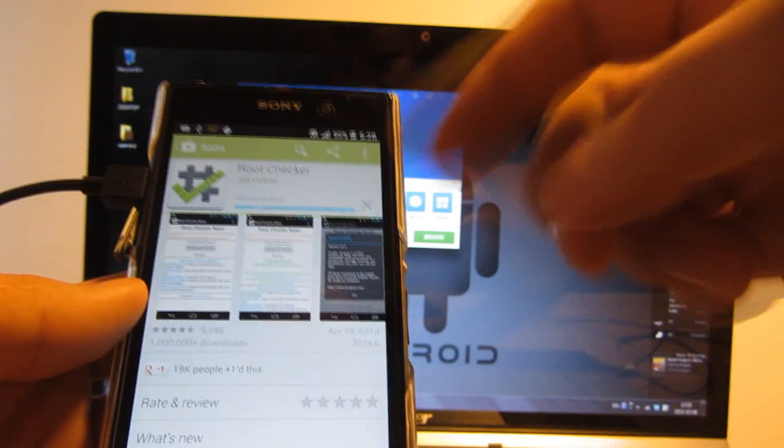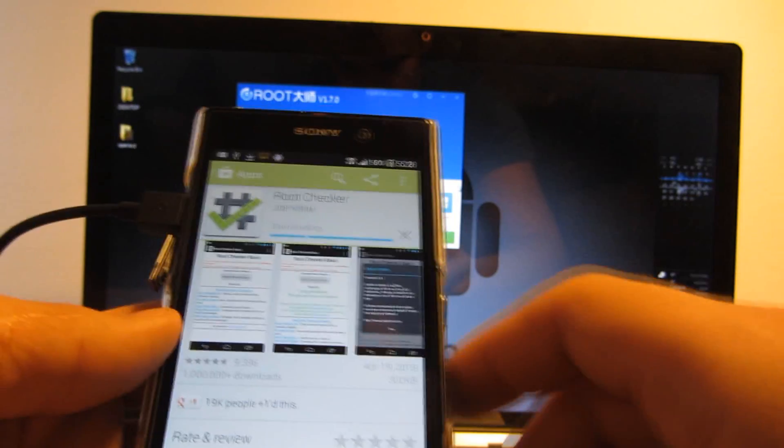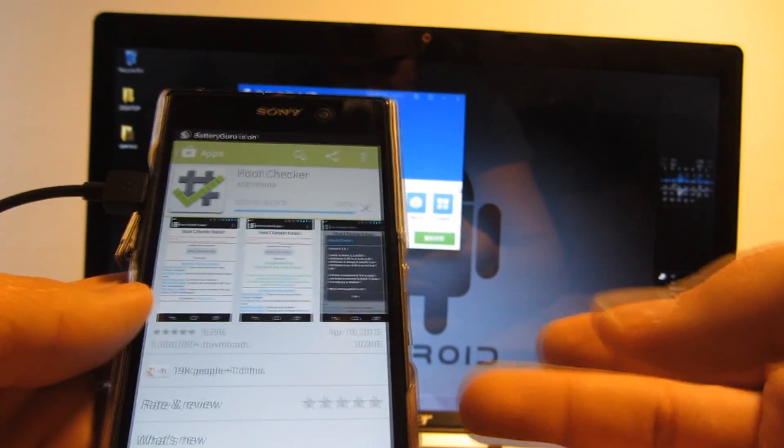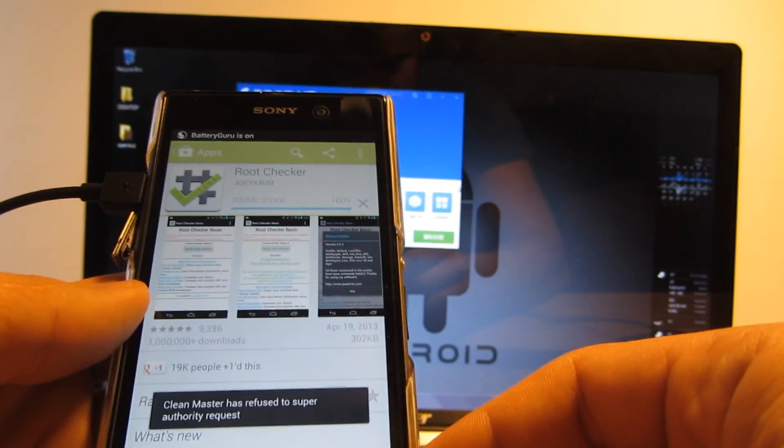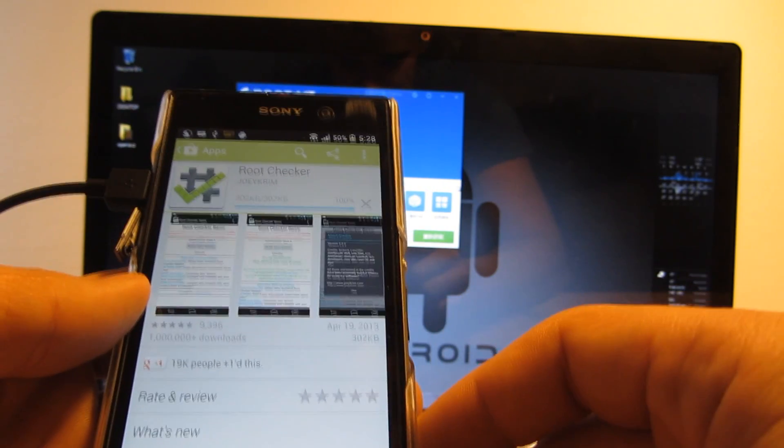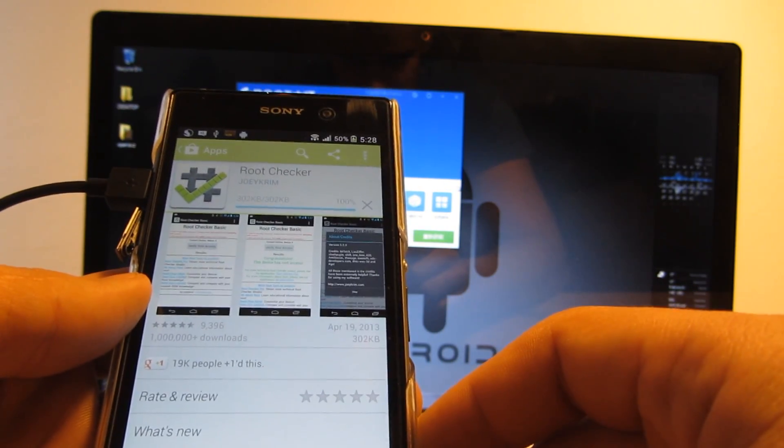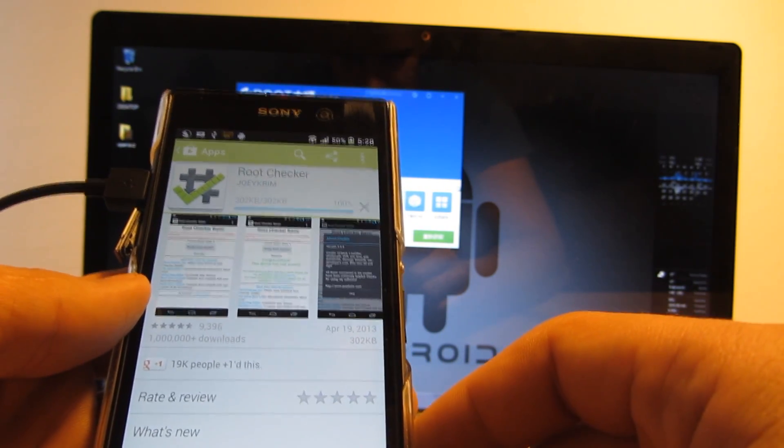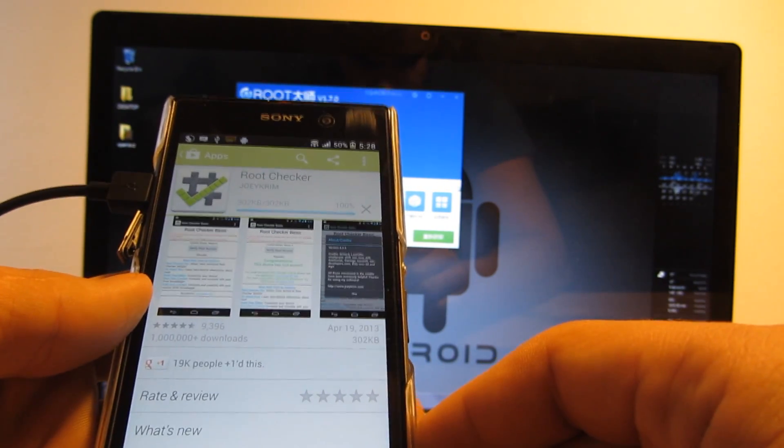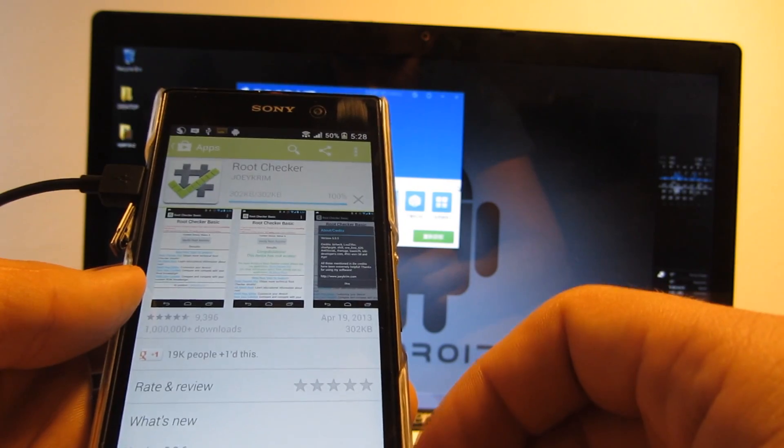So I've already seen one of the super user prompts so most likely my device is rooted, but just to make sure I'm going to run the root checker app to see if it's properly rooted.